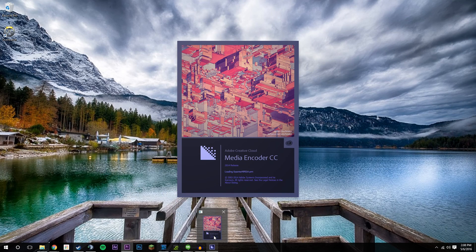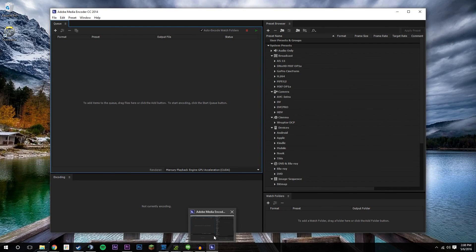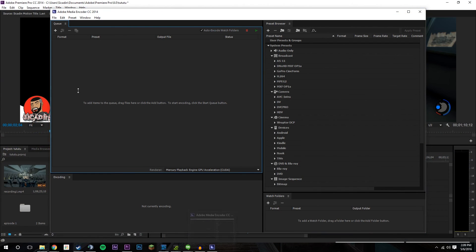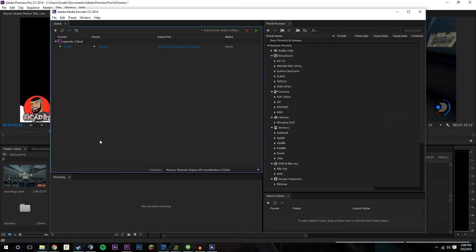Into Media Encoder — what I basically do is send a bunch of things to the Media Encoder that I want to render, hit go, and just go to sleep. By the time I wake up, all of the videos I want rendered are done. So that's basically my workflow. I hope it helped you guys out.